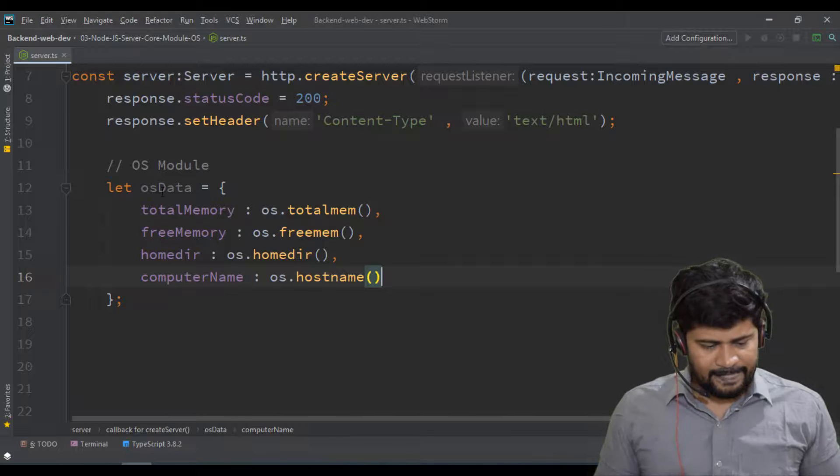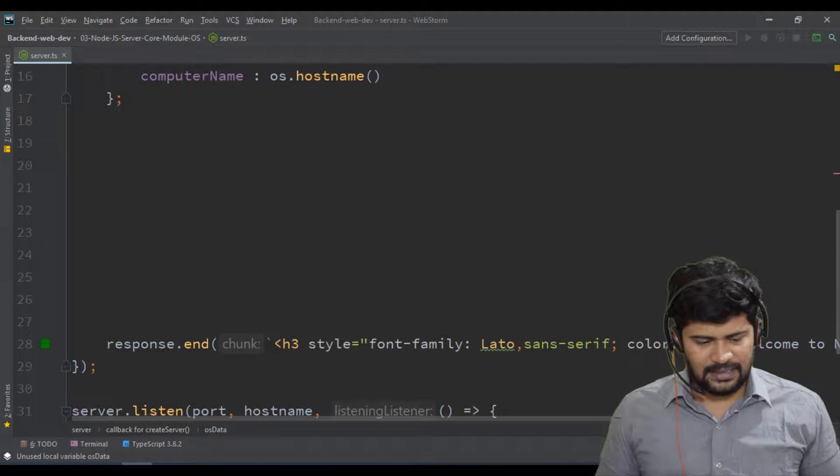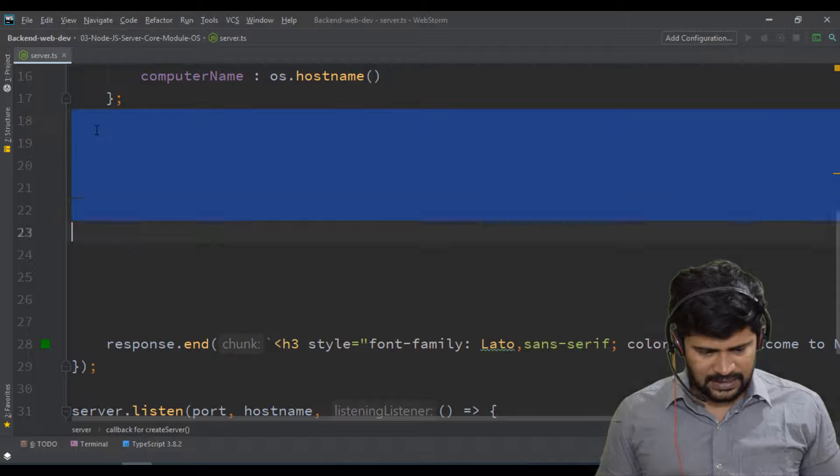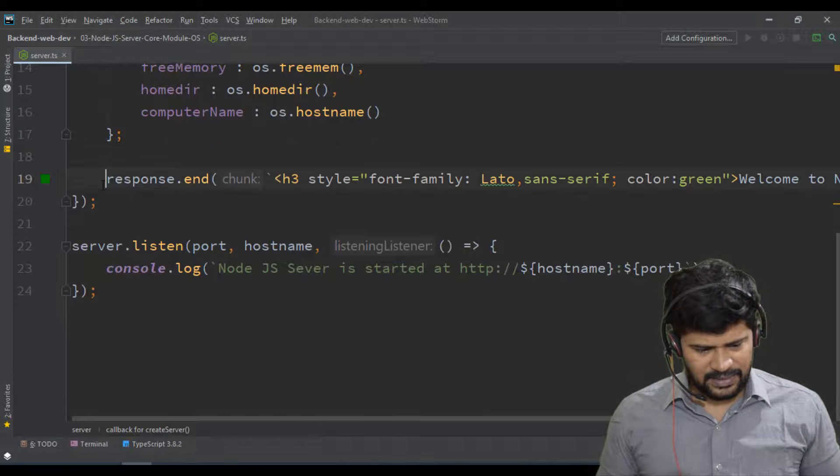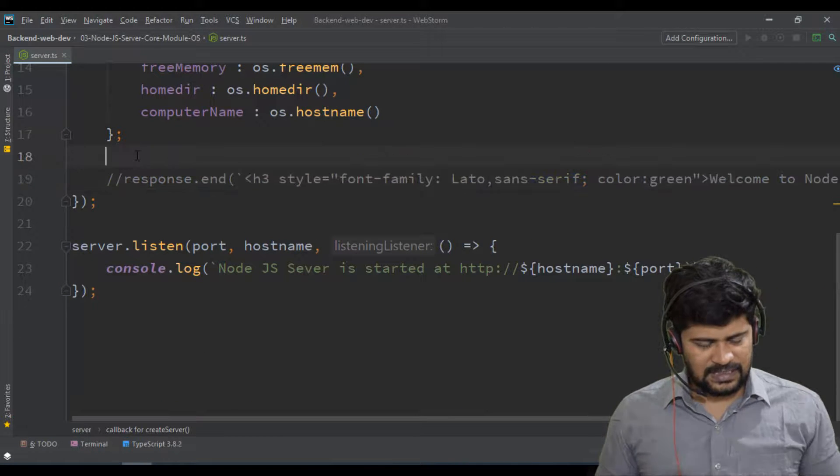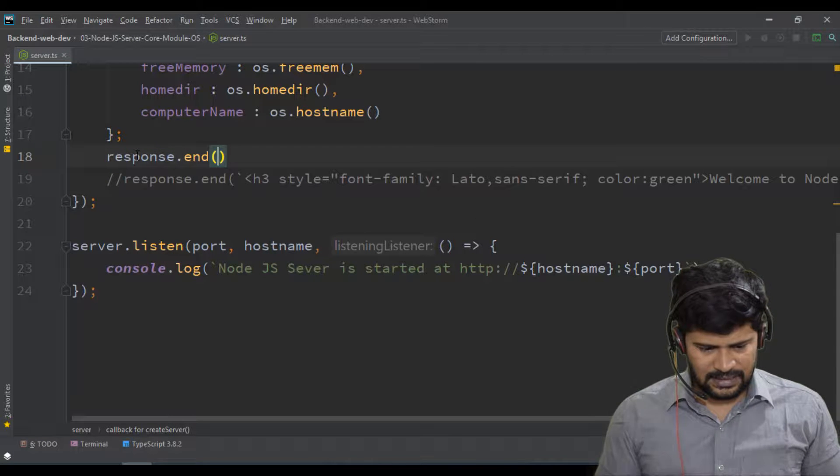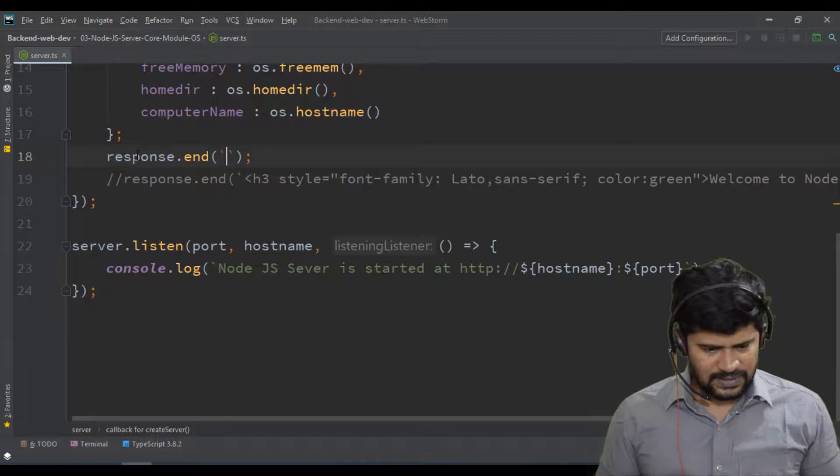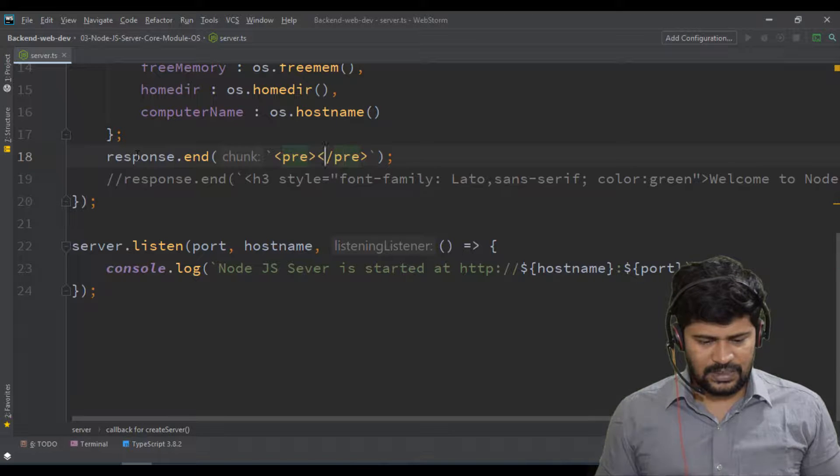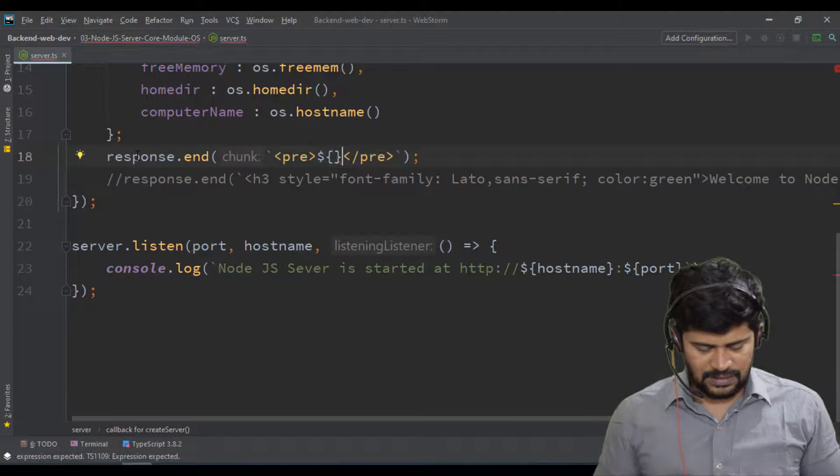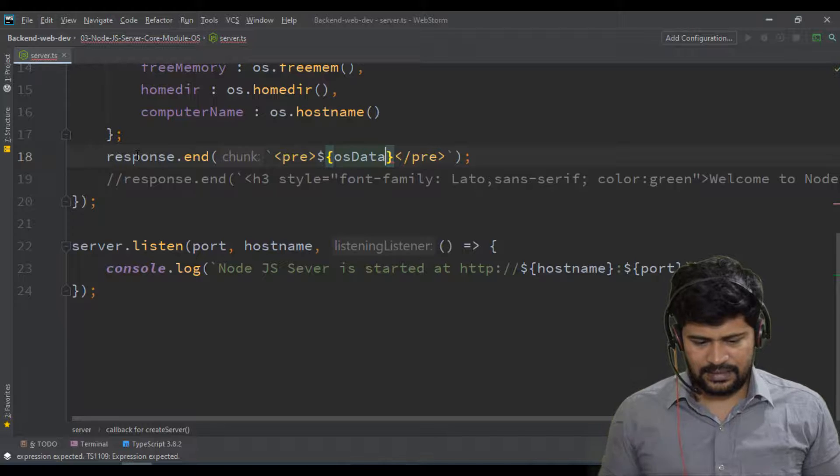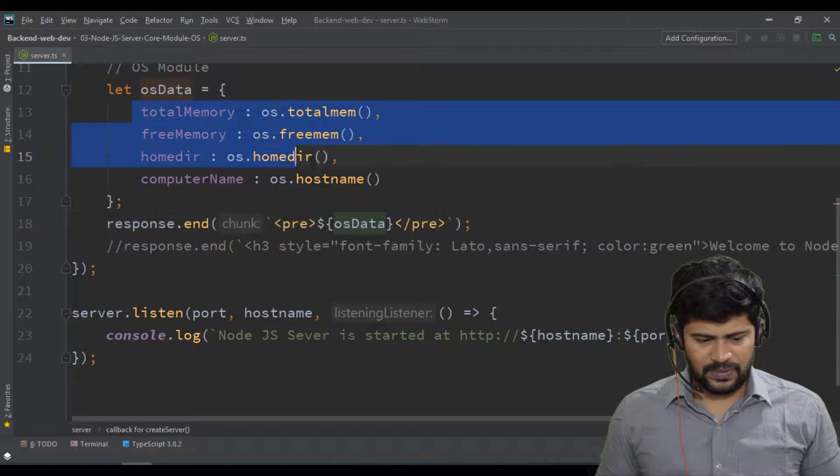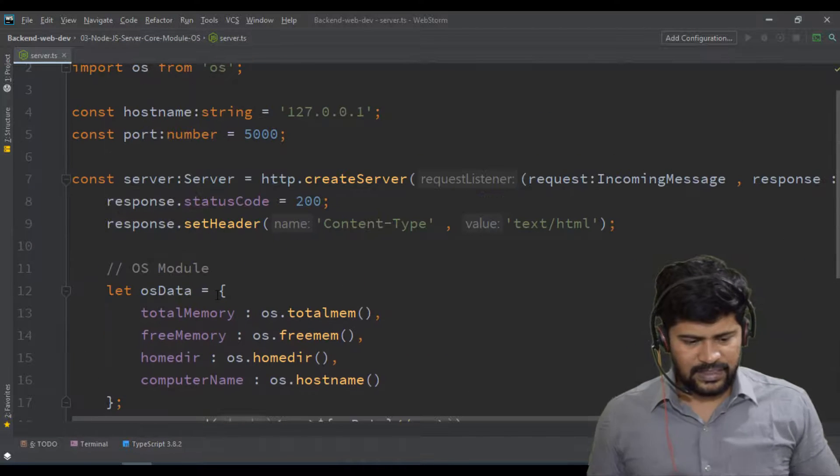So like this, and you got this OS data and I want to print this on my screen. So what I response is, let me comment this response. Let's make a fresh response. So response dot end. In this, I use a back tick, a pre tag. So in this, I use my OS data. This OS data I'm gonna respond back. Fine.